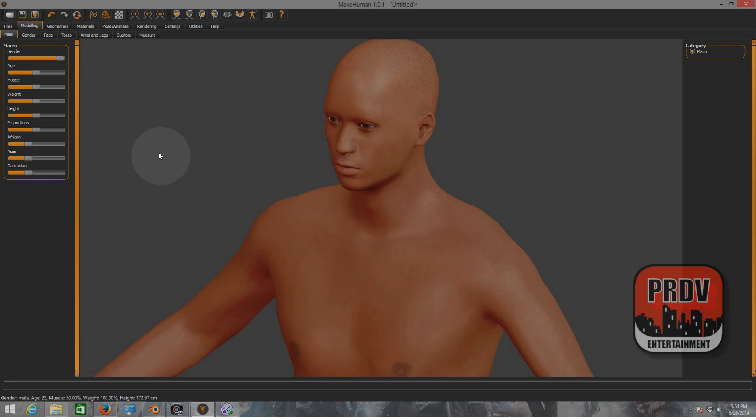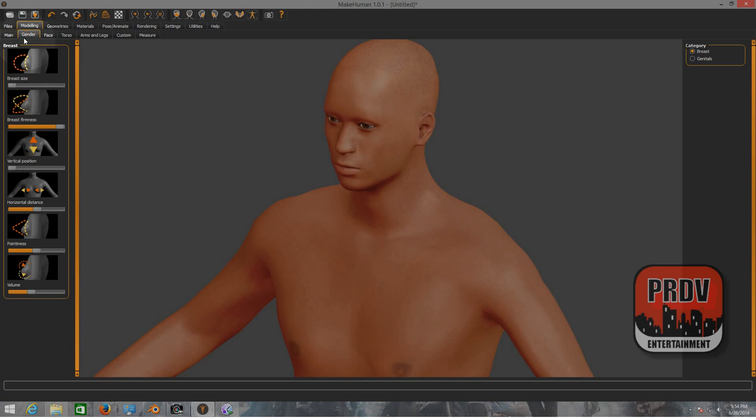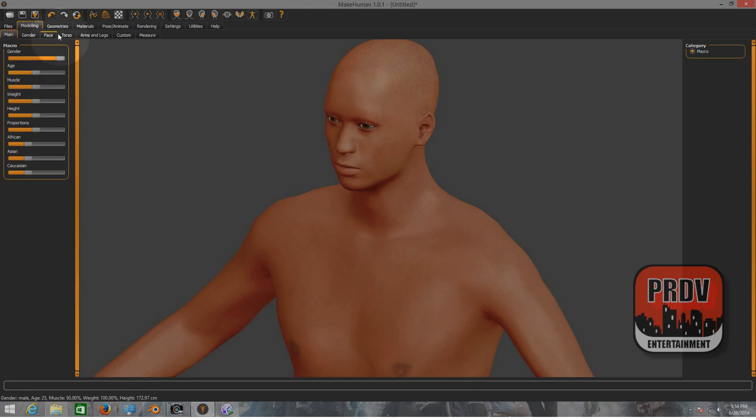Get into the MakeHuman software. Here as you can see you can change the height, if it's going to be an Asian, African, whatever it is. The gender you can change, also the face, torso, arms, legs, custom. You have a lot of options here to work around with your character. So after you just play around with the options here with the legs and arms and face, whatever.